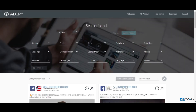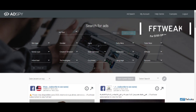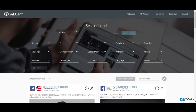Hello guys and welcome back to F Tweaks. If you are a dropshipper or someone who's involved in dropshipping operations, performing an ad spying operation is one of the important things you have to look after. Today we are going to look at one of the ad spying tools, and that tool is called AdSpy.